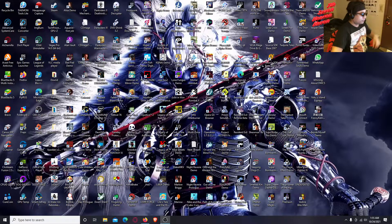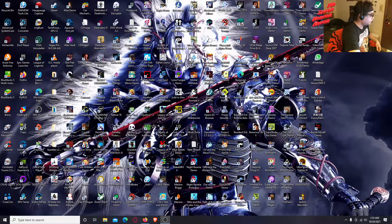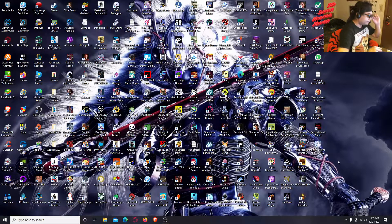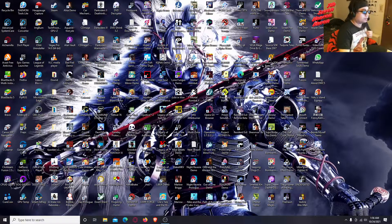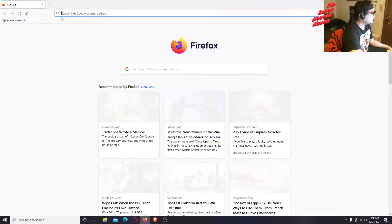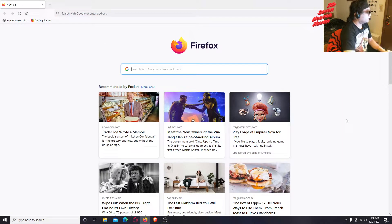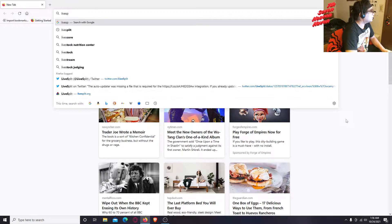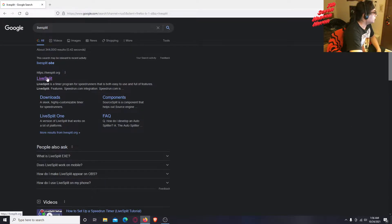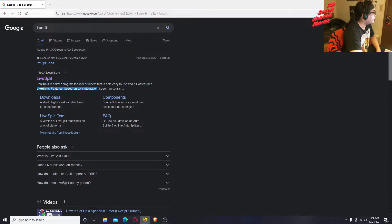I'm gonna show you guys how to grab LiveSplit. It's basically what I use as a timer for your speedruns, or you can use it for whatever you want. First, open up your browser, open Firefox, type in LiveSplit and hit Enter, then click the one that says livesplit.org. It's a timer program for speedrunners that is both easy to use and full of features.